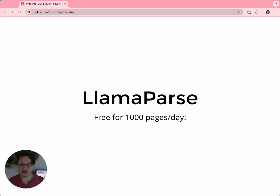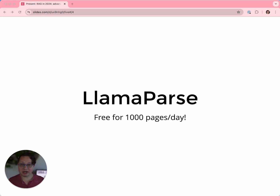Something you can try right now is LlamaParse. Document parsing is essential to knowledge retrieval, and complex documents are extremely difficult. We've compiled all of our expertise into LlamaParse, a cloud service that does all of that work for you. It's free for up to 1,000 pages a day, and you can pay as you go after that at less than a penny a page. Sales pitch over.